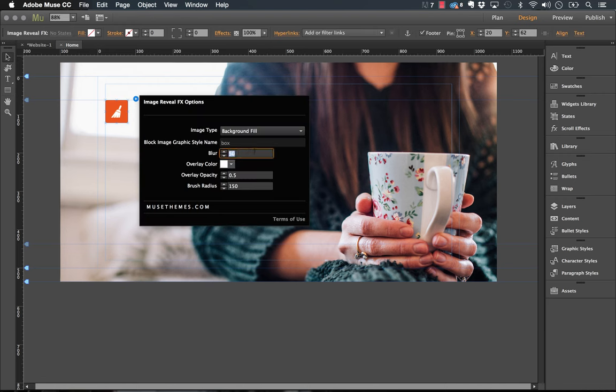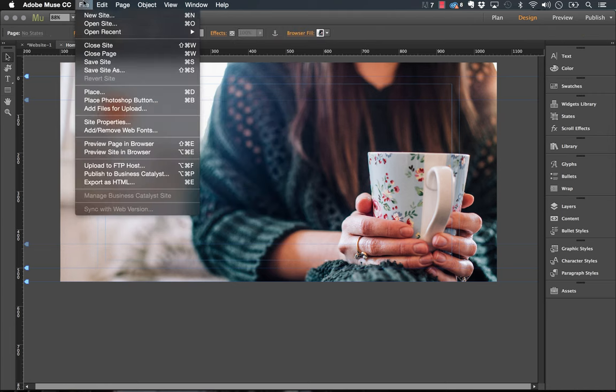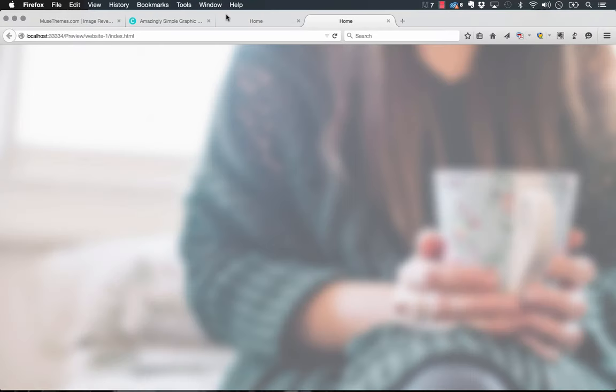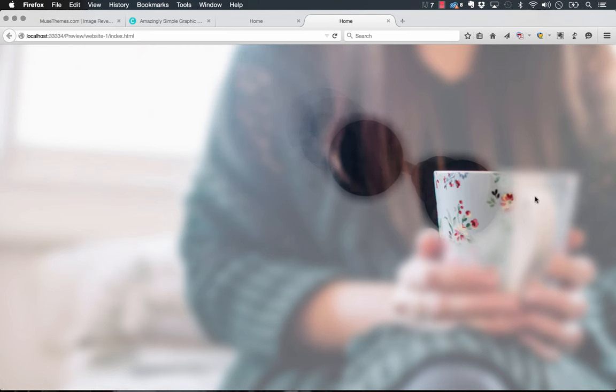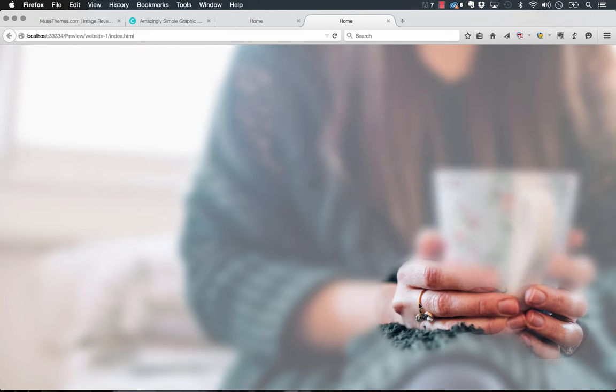We'll drop the blur to about 25 and we'll drop the opacity to about 0.4. With the reduced blur you can actually tell what the image in the background is, and you might want to use this if you want to encourage people to move around over the image and see what's going on behind.